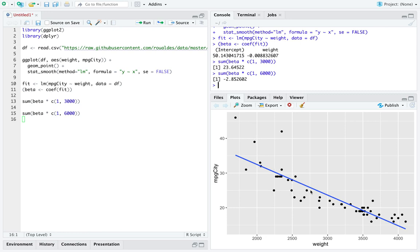So you should either recognize that there's clearly some kind of curve to these data, and maybe we could fit a better model, or maybe you're satisfied with the linear model through the data you have, but you just recognize that the model is limited in its ability to extrapolate, that is predict outside of the range of the data.